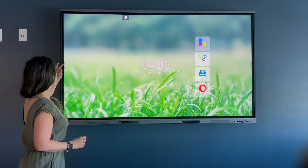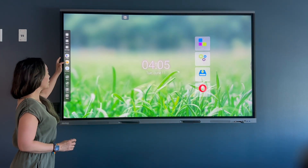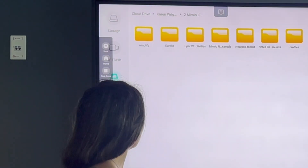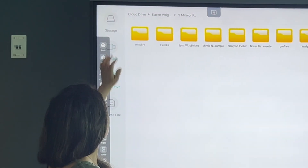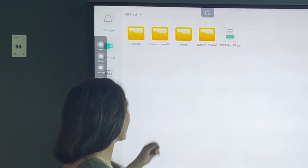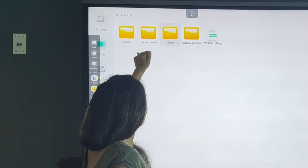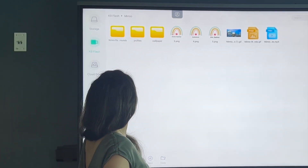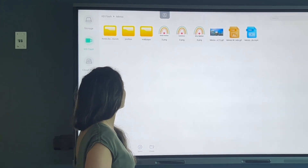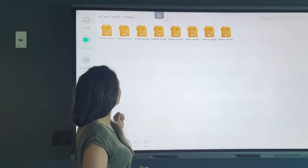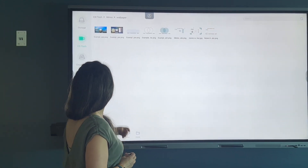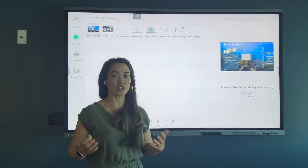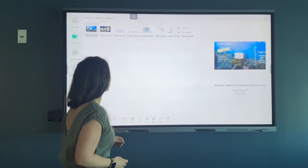I'm going to head over to my files to change my wallpaper, and I'm going to access my flash drive because I have them saved there. I went ahead and created a folder with my wallpapers, and I have a wallpaper example that I might set up and maybe change once a week for my students.